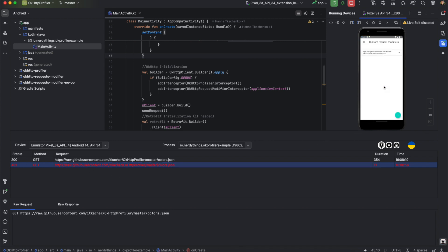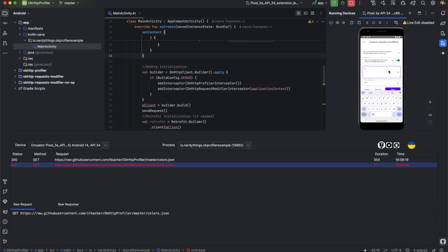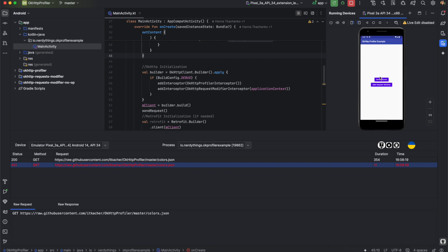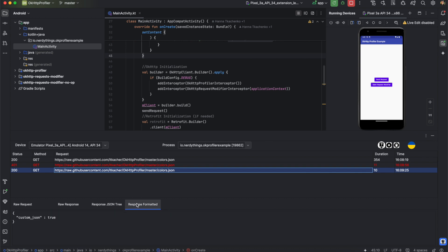Let's set status code 200, replay the response body, and set a custom JSON like `{ "custom_json": true }`. When I repeat our request, I see that it was changed to our custom JSON. This feature is convenient when you need to mock an API, for example.